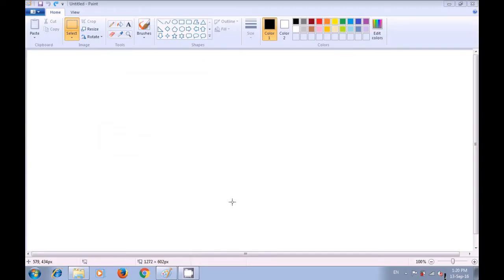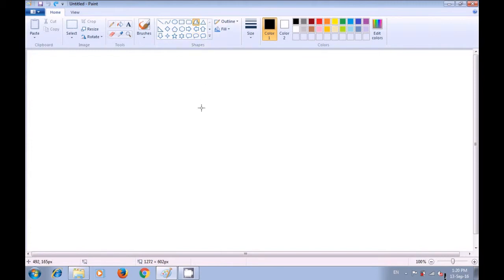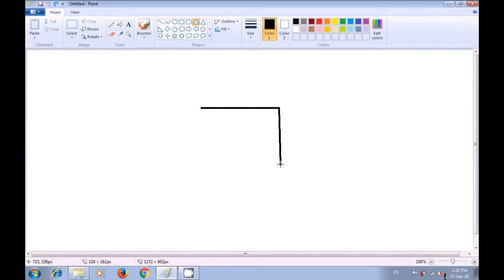Let us now watch how we can use the polygon tool to make a rectangular box. To use the polygon tool, first go to the shapes menu and click on the polygon tool. Once you have selected the polygon tool, bring your pointer to the paint sheet and drag a line from a point where you want to draw the box. Once you have drawn the first line, click at the place where you want the second line to be made and the second line will automatically get dragged.